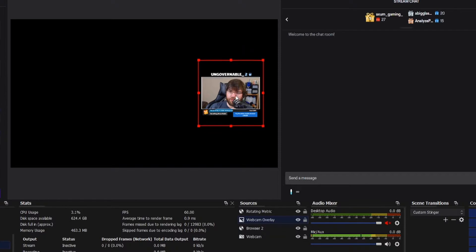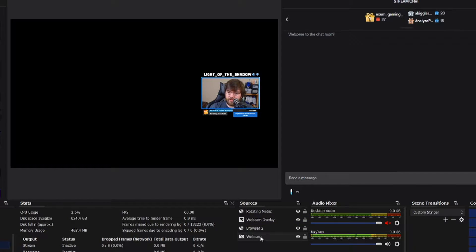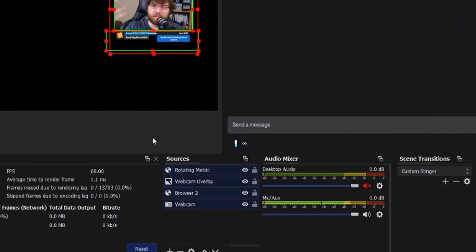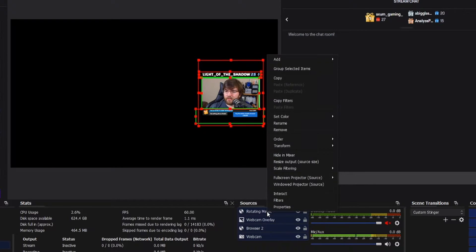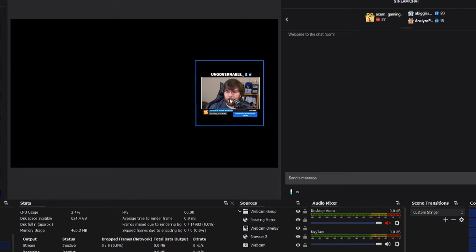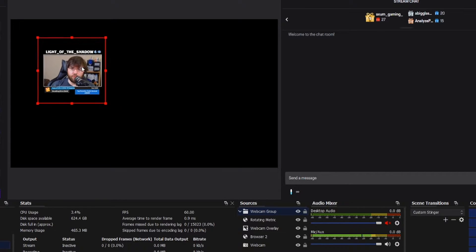So what we're gonna do is hold down our control key and select all of these things, kind of like you select multiple files in your file explorer. You just hold down the control key, select them all, and then you right click and select 'Group Selected Items'. You can even name the group — we'll name this 'My Webcam Group'. And there you have it. Everything now moves together.